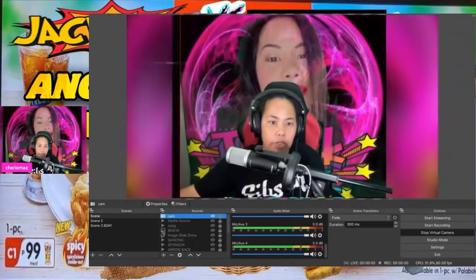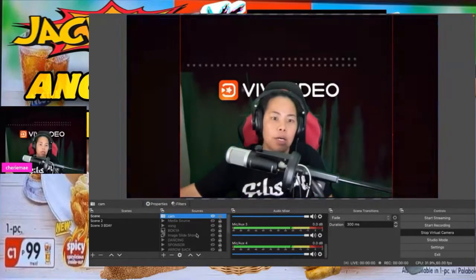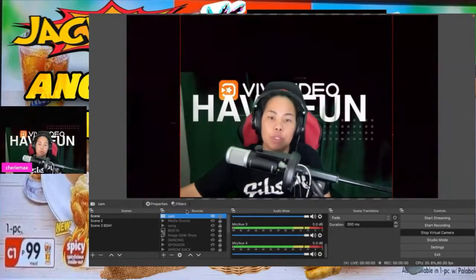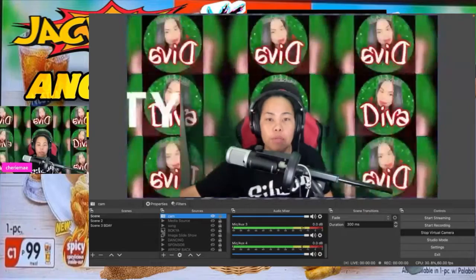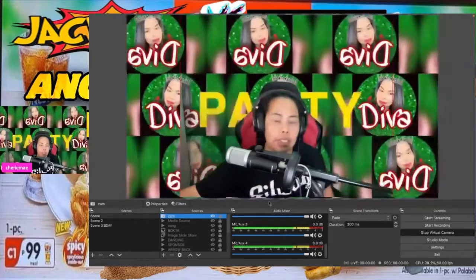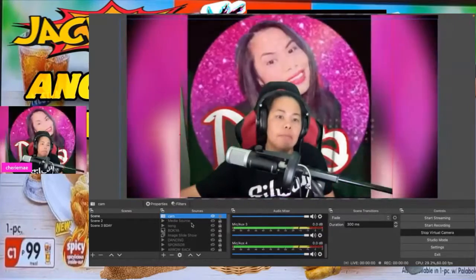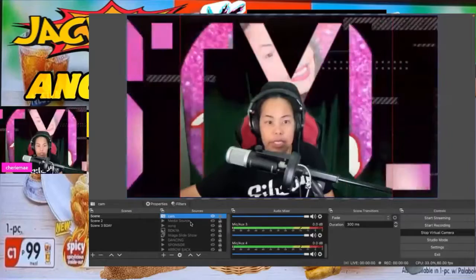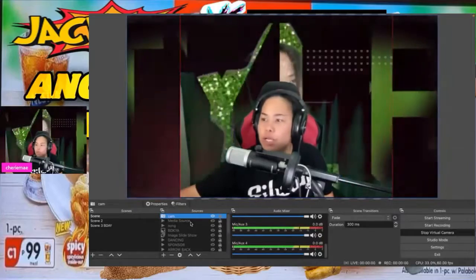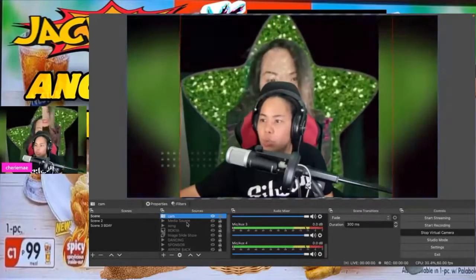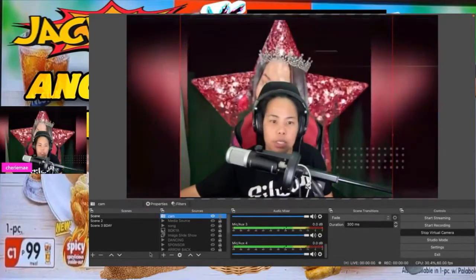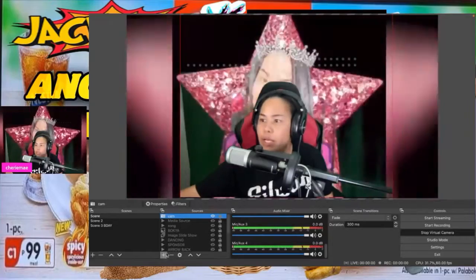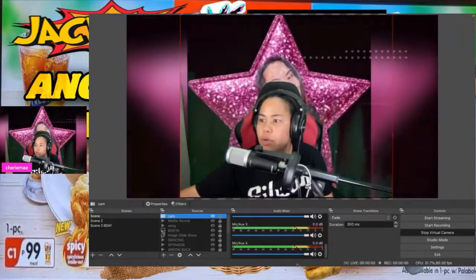What else can I tell you? I also want to share how to add a media source. What is media source? If you go to this plus sign here, let me show you.